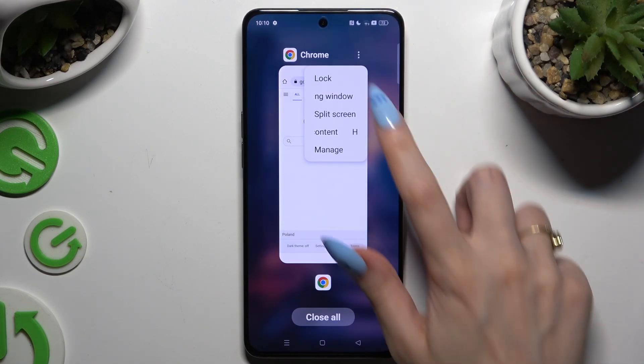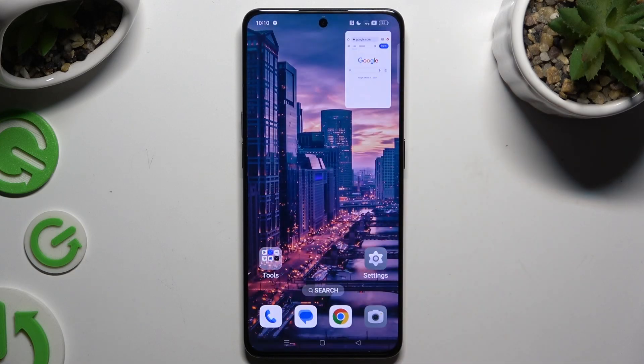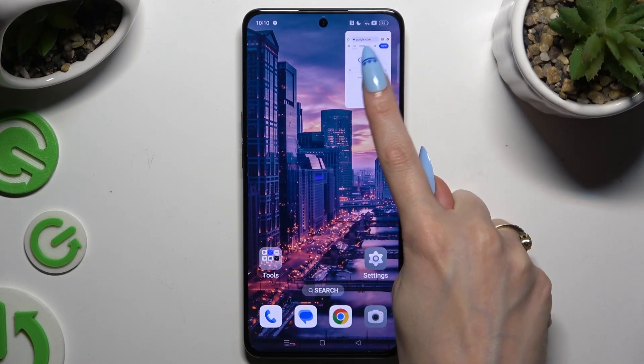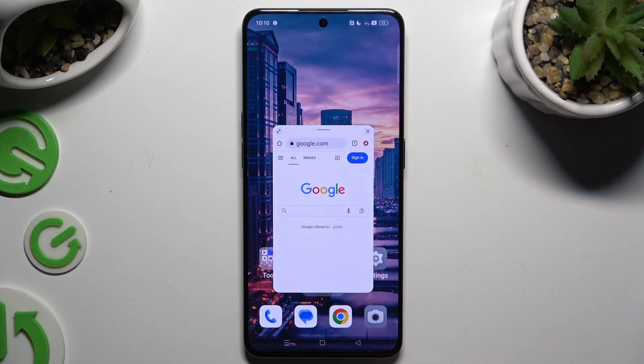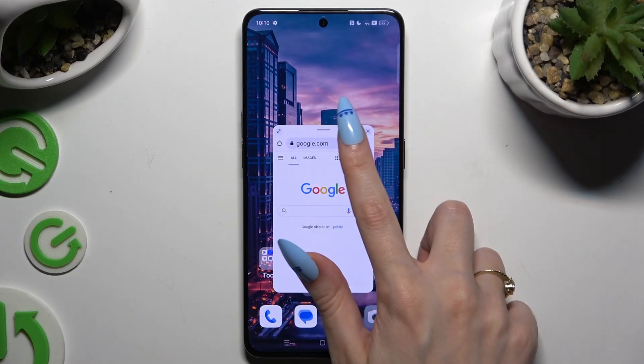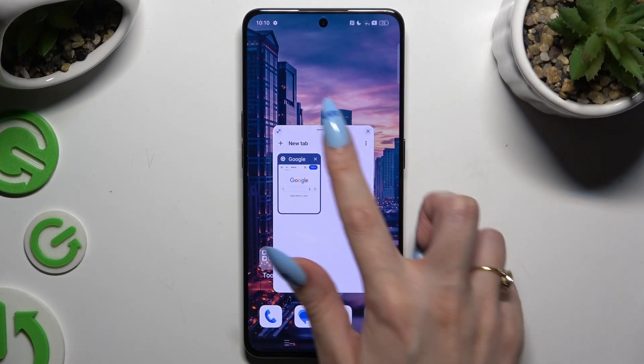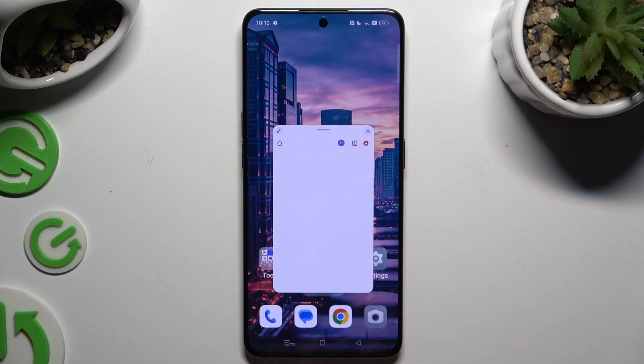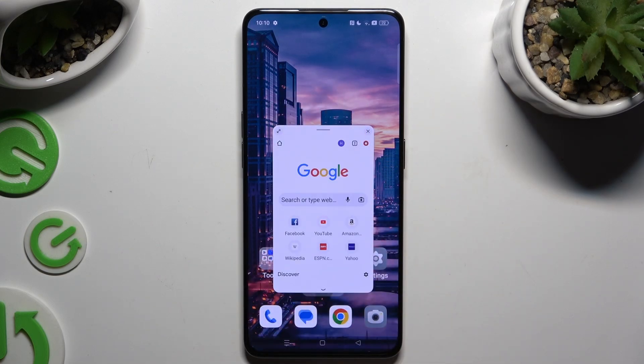Select floating window and tap on the tiny one. As you can see, you can now use your app in this little window.